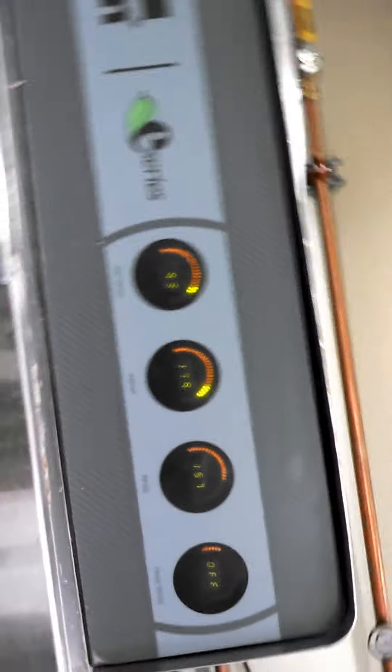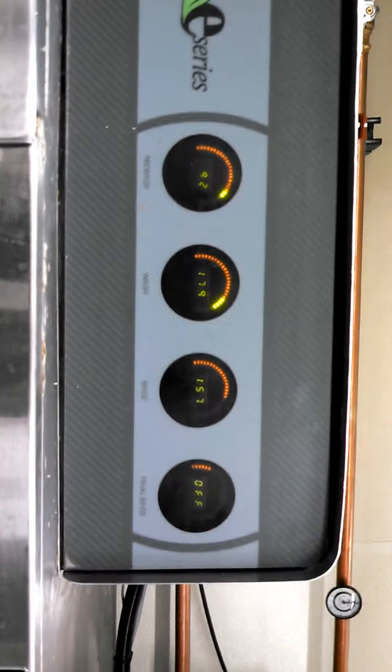All we need is the rinse. Already we've dropped below our acceptable water temperature, and we're only running trays through with nothing in it.